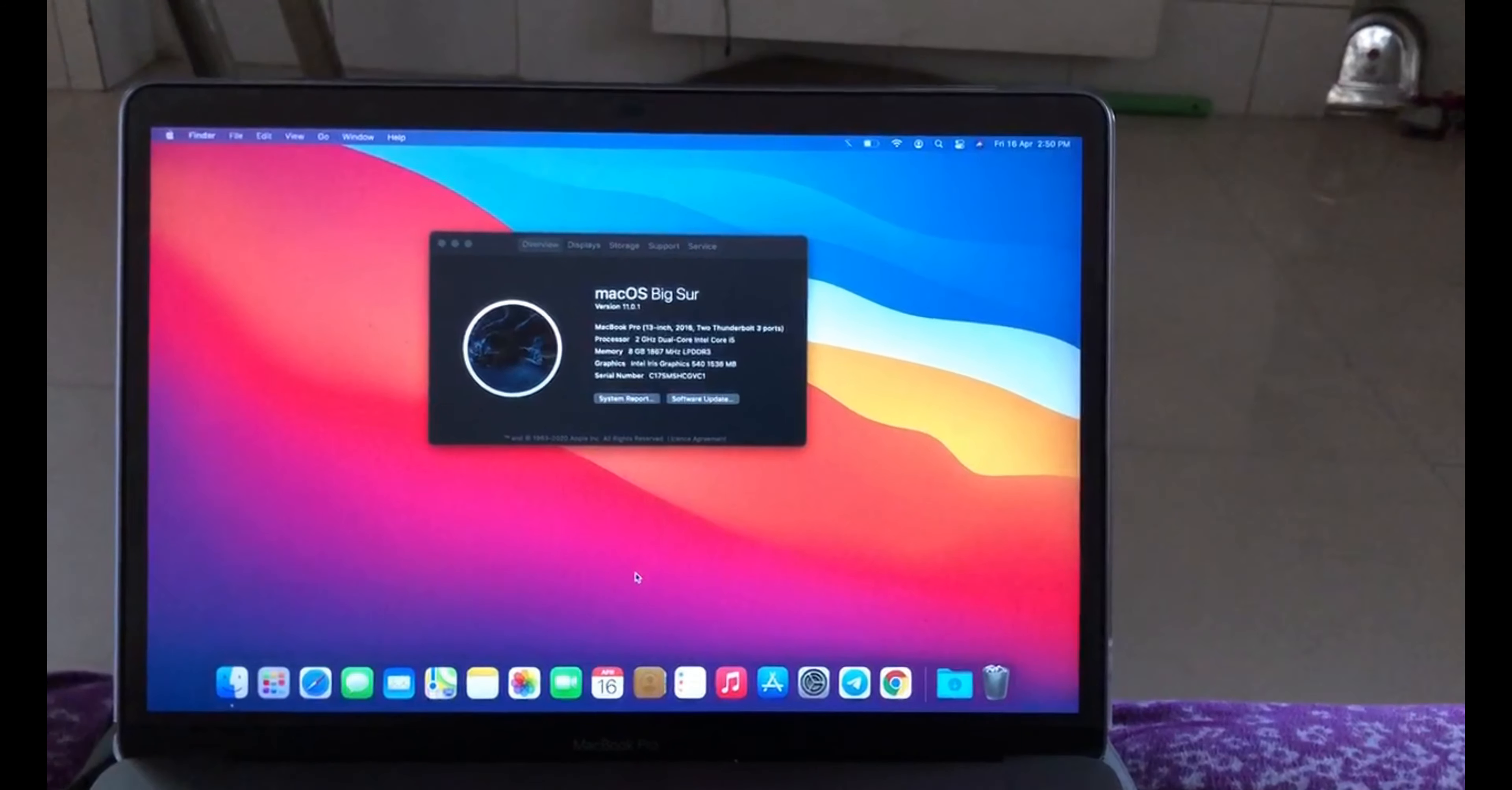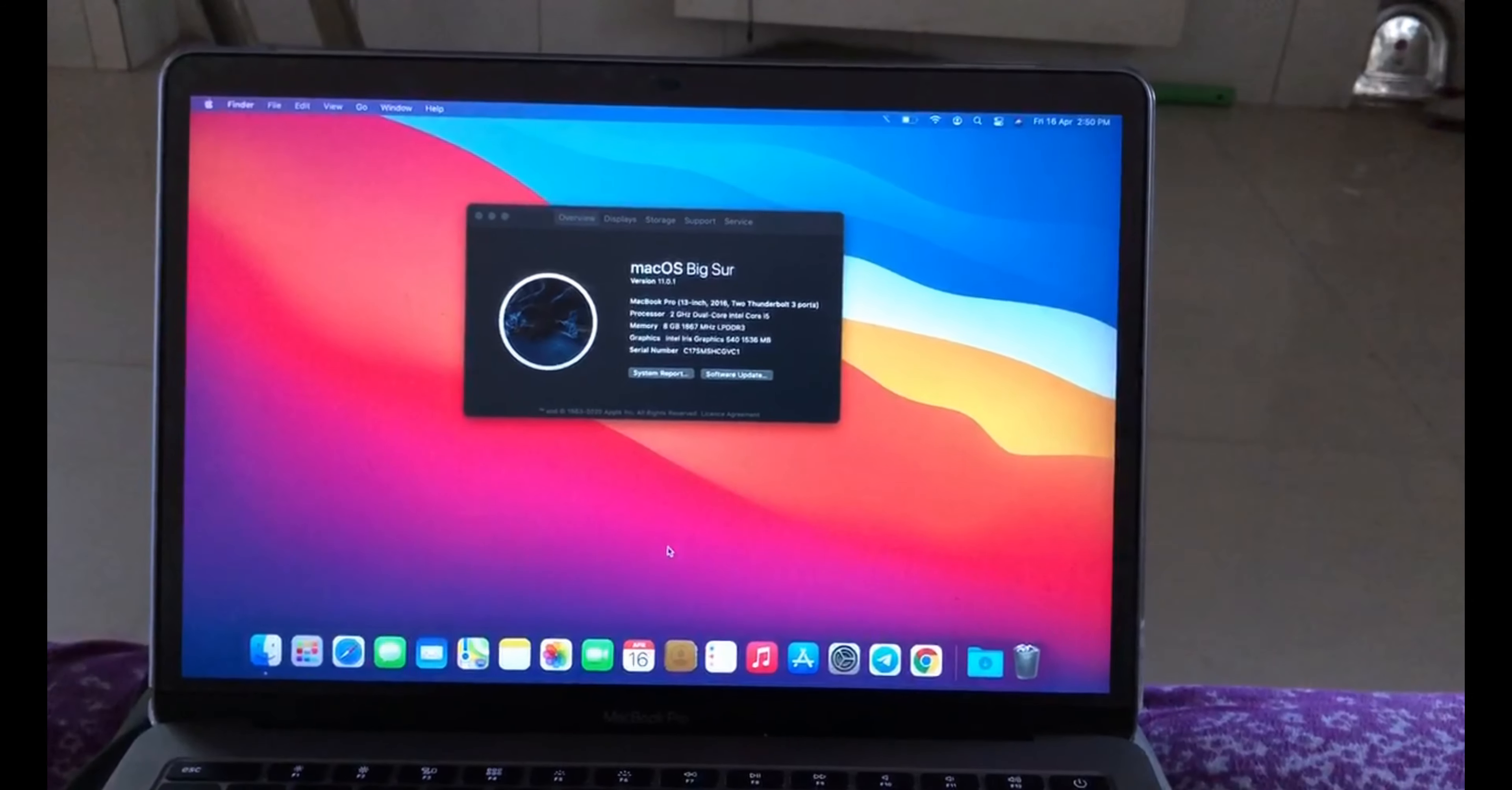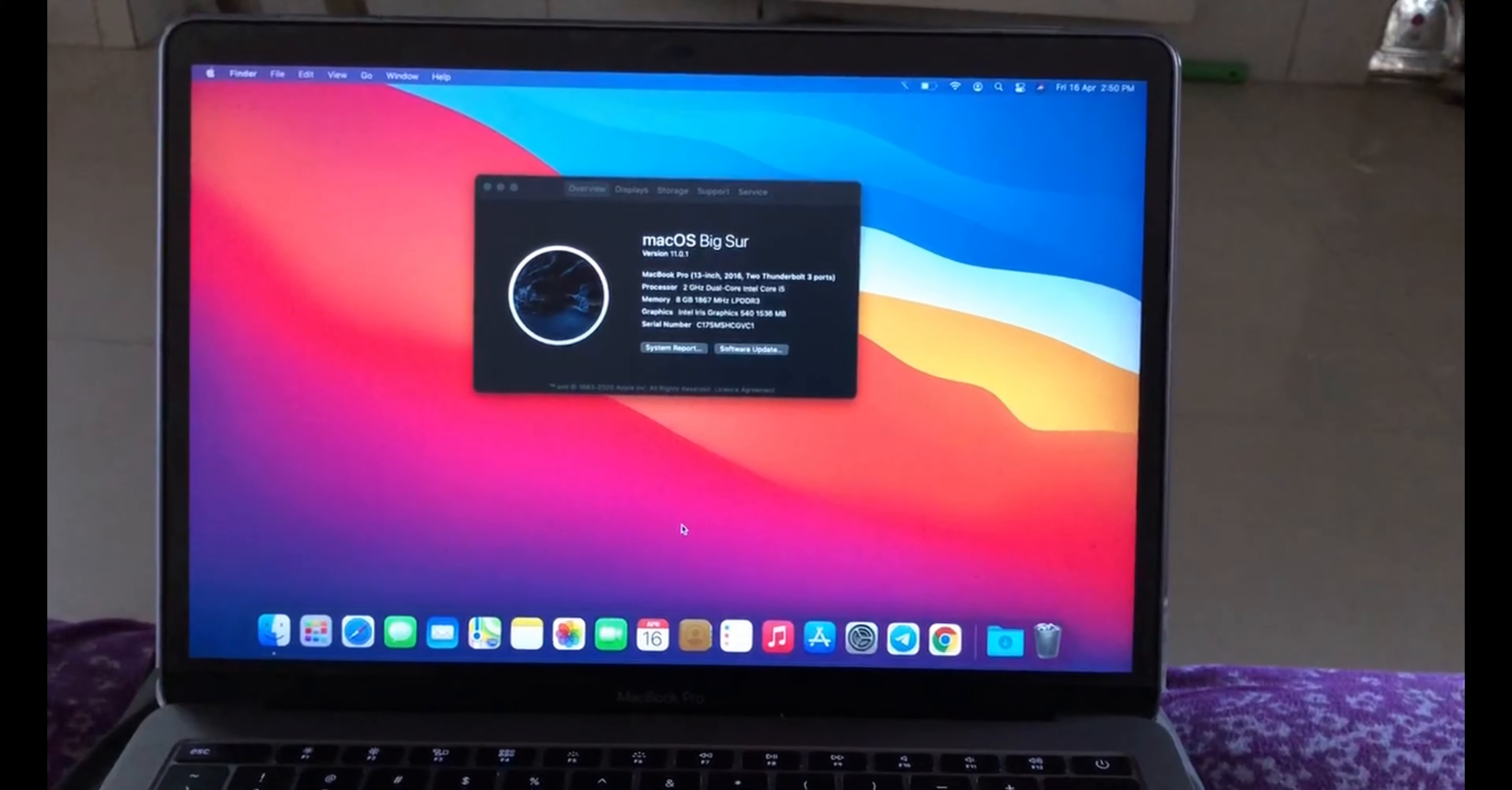Hello guys, welcome back to my channel. In today's video we'll see how to put the device in recovery mode. I'm using a MacBook Pro 13 inch as you can see.